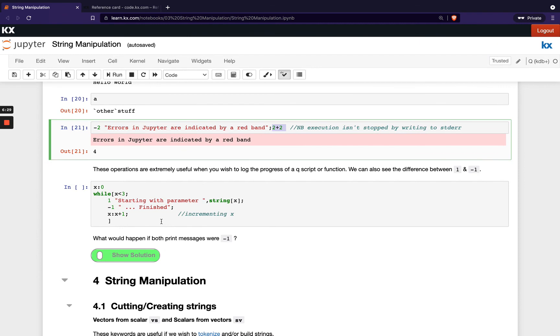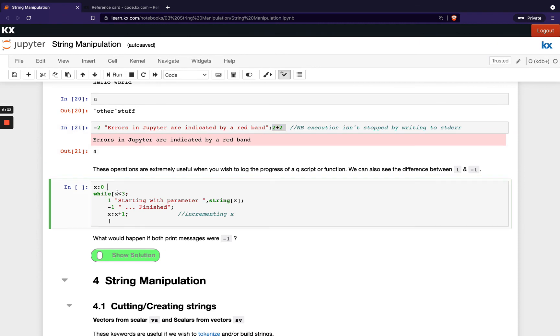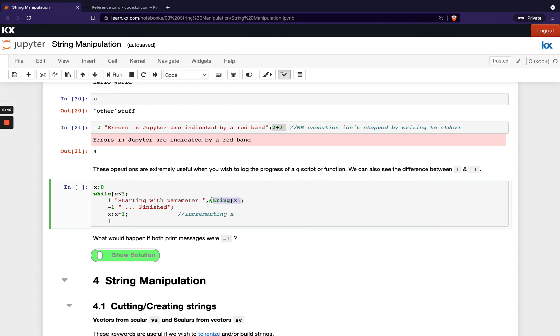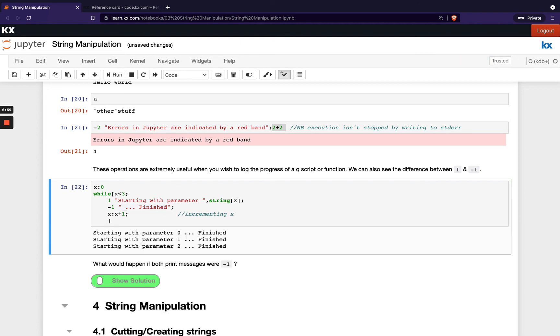Okay so we've mentioned we can use 1 and -1 and 2 and -2. Let's show the difference between those. So to do that we've got a short while loop here. We'll just have counter of zero and then we're going off as far as three, and then we're going to print out this first statement which is the string starting with parameter joined - remember this comma is our join operator - to x which will be our counter. And then we're going to also print out finished after that.